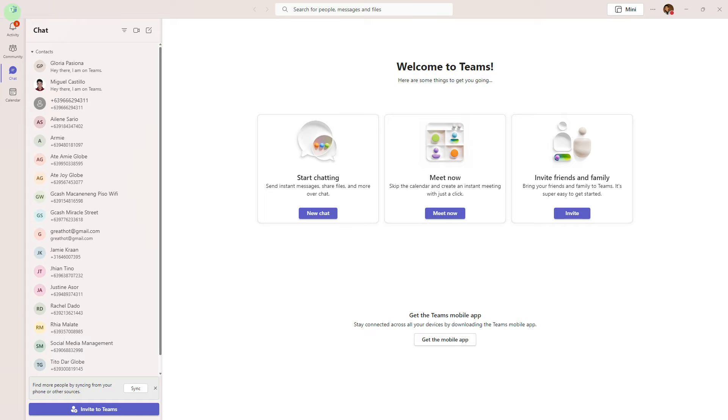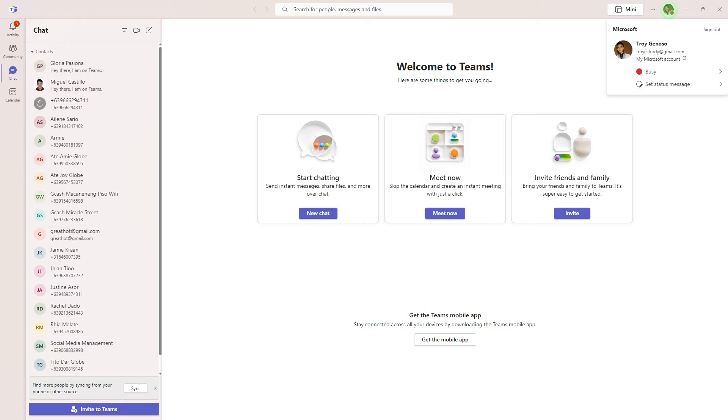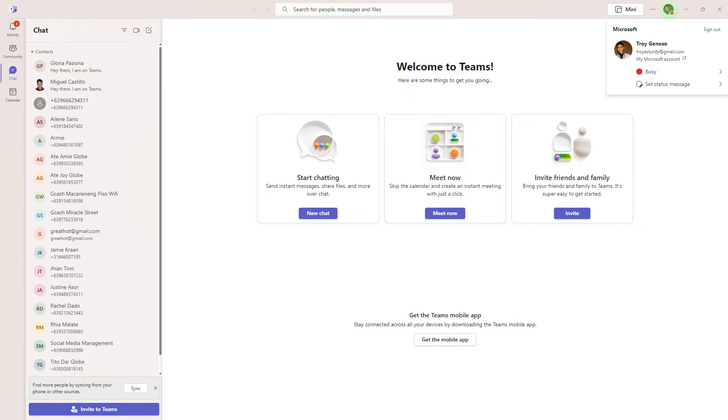Here's how you can do it. Firstly, open Microsoft Teams, click on your profile picture at the top right of the Teams window.